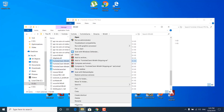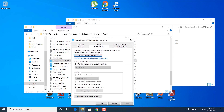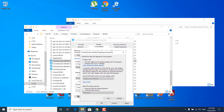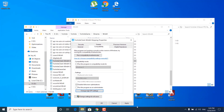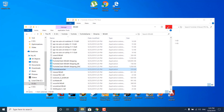Right click on the first one and open the properties. Go to the compatibility tab and check the disable fullscreen optimizations box. Now click on change high DPI settings and check the override high DPI scaling behavior box. Click ok, click apply, and click ok again. Now do the same thing for the Fortnite Client Win64 Shipping BE, EAC, and the Fortnite launcher. Once you're done, you can close the Win64 folder.